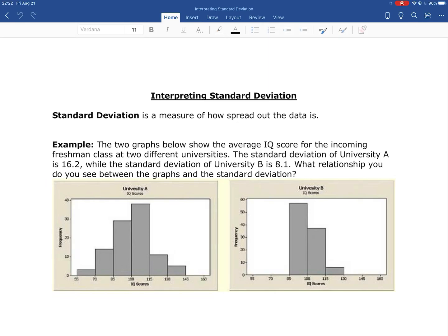Now that we've seen how to calculate the standard deviation, we're going to look at how to interpret the standard deviation. We're not going to bother interpreting the variance because things get a little bit weird when we try to interpret the variance — we're just going to focus on the standard deviation.